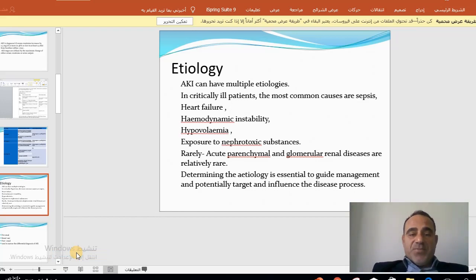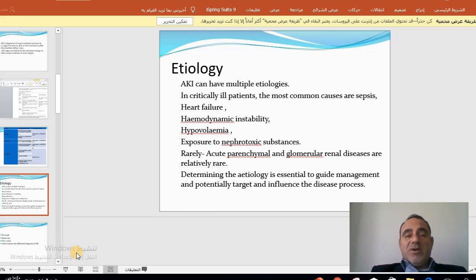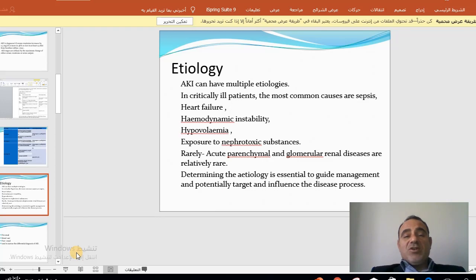Acute kidney injury is a clinical syndrome that usually comes in the context of other conditions. The most common cause is sepsis, followed by heart failure, hemodynamic instability from any cause, and hypovolemia. Exposure to nephrotoxic substances such as medicines and contrast agents is also a major cause. Rarely, it can be due to acute parenchymal renal diseases like glomerulonephritis. Determining the etiology is essential to guide management and potentially target the disease process.